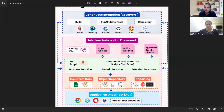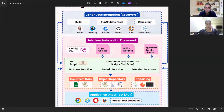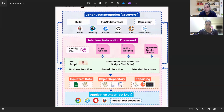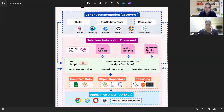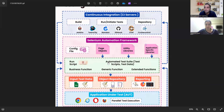From where you would read the input data — you can read it from an Excel file or from a notepad file. You will also be maintaining the object repository. For the reporting mechanism, you will be using Extend reports or Allure reports. Then you have multiple functions: business functions, executing and running scripts, generic functions, and common functions.